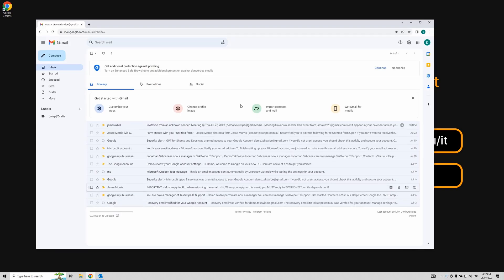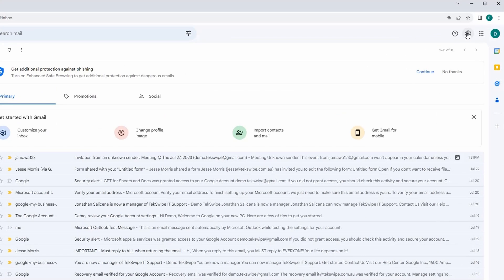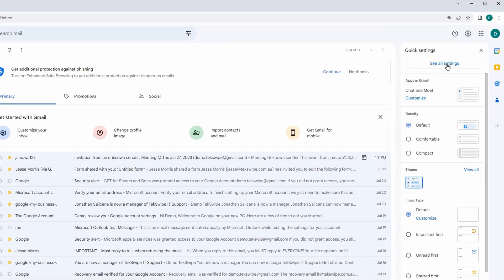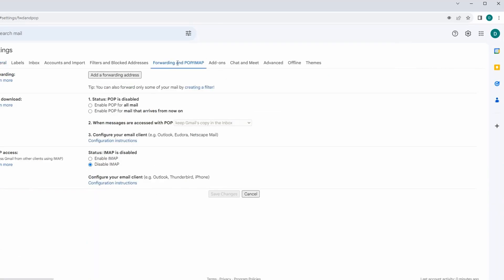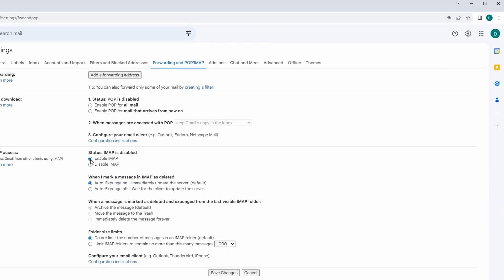Once in, locate and select the settings gear icon in the top right corner, and from the drop-down menu, pick Settings. Next, navigate to the Forwarding and POP/IMAP tab, where you'll find and select Enable IMAP.